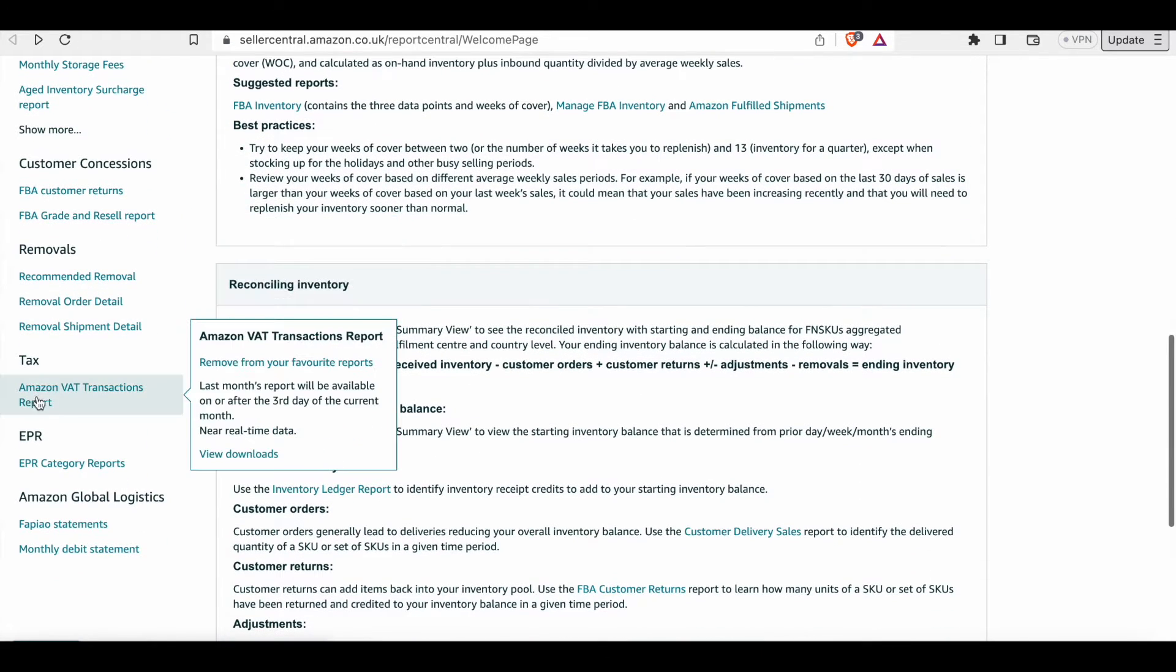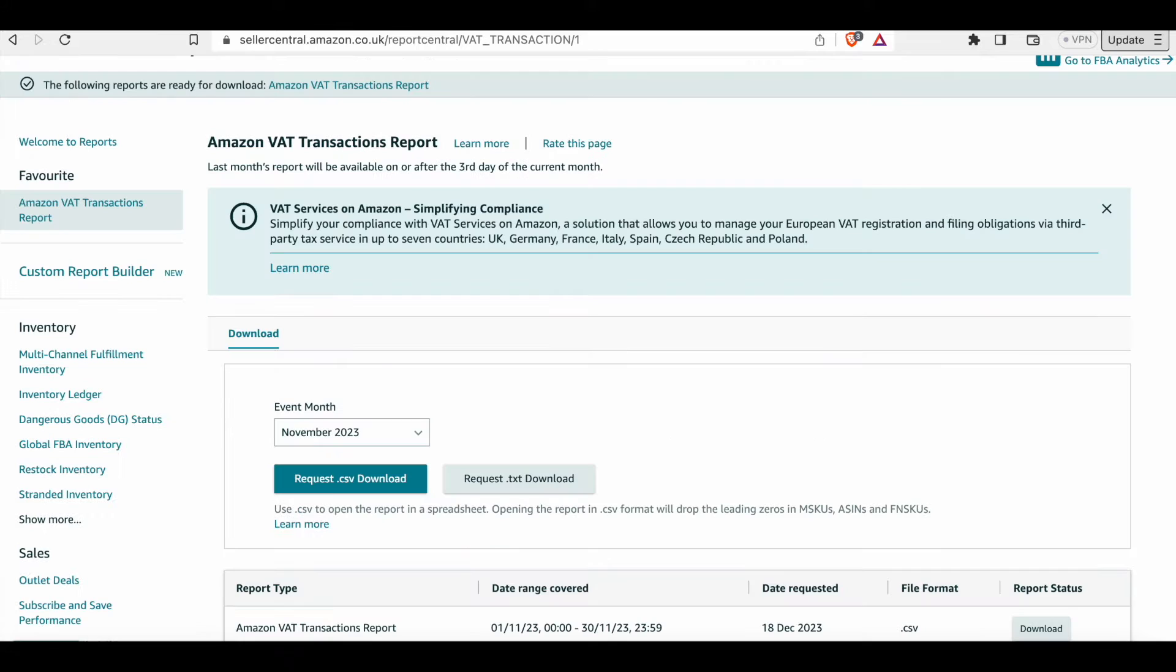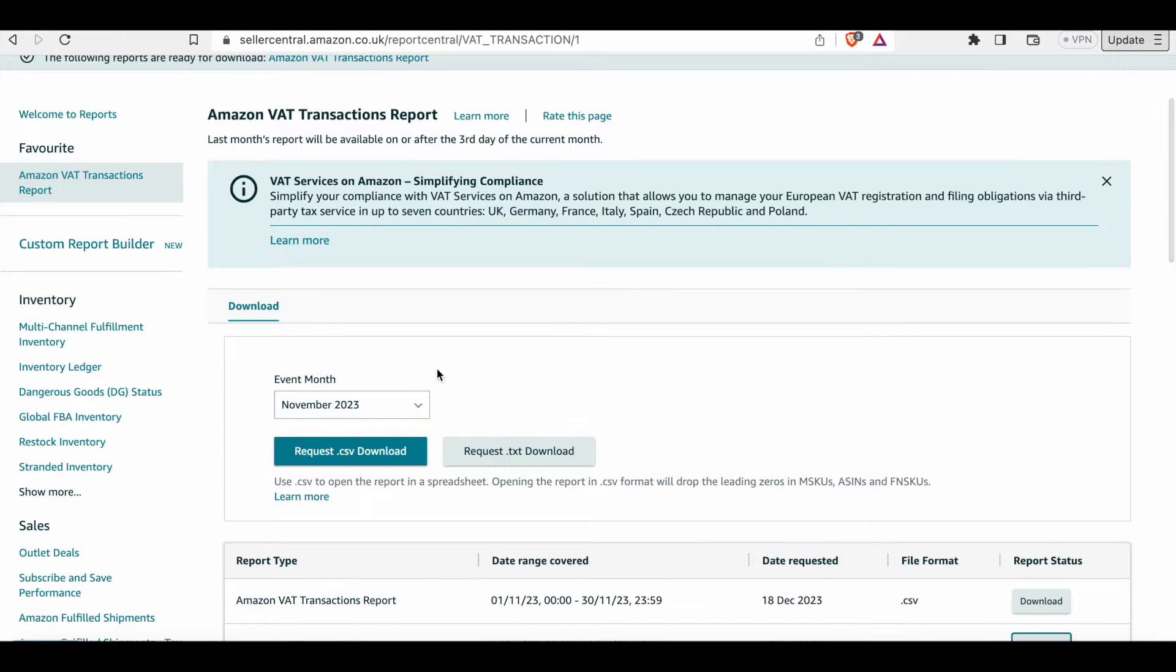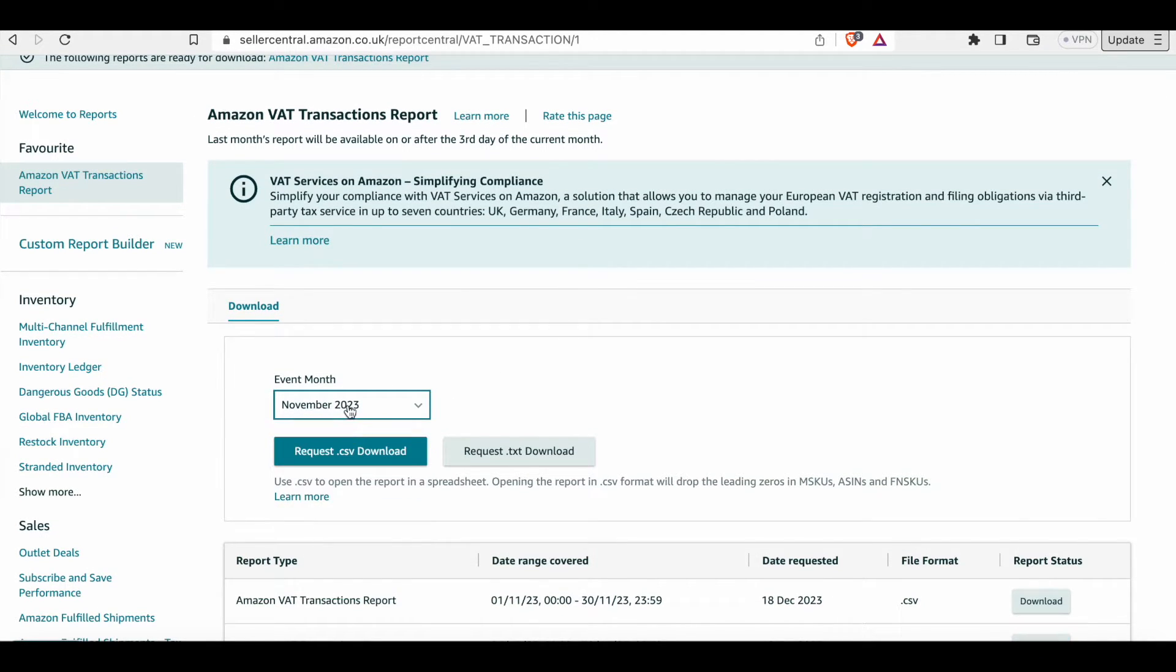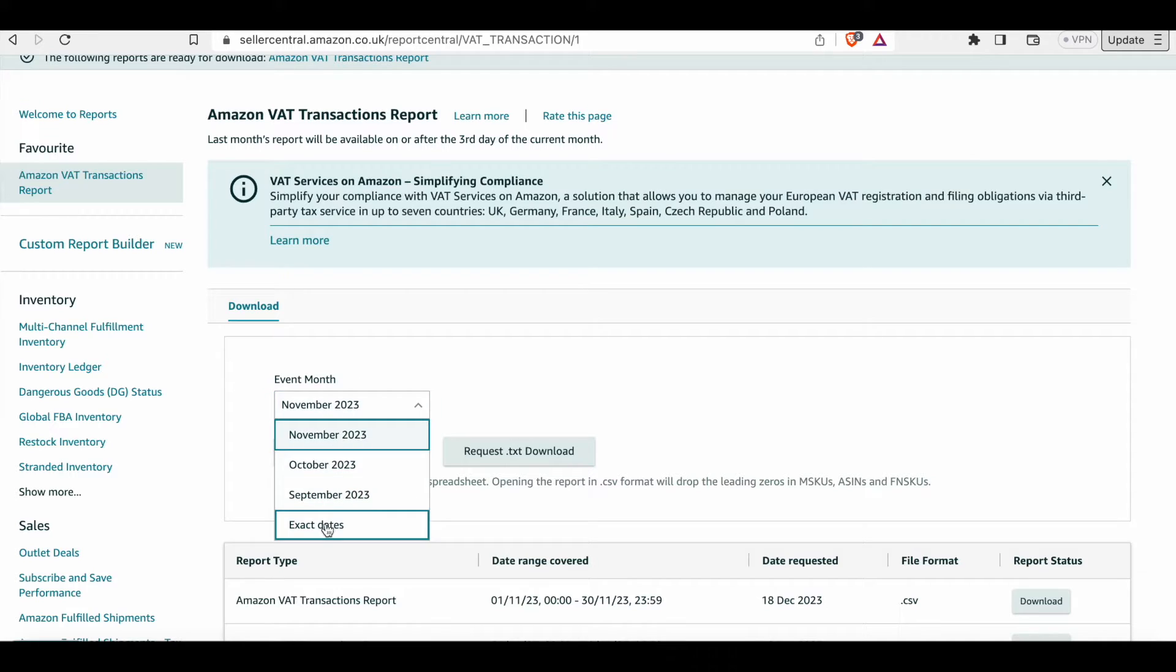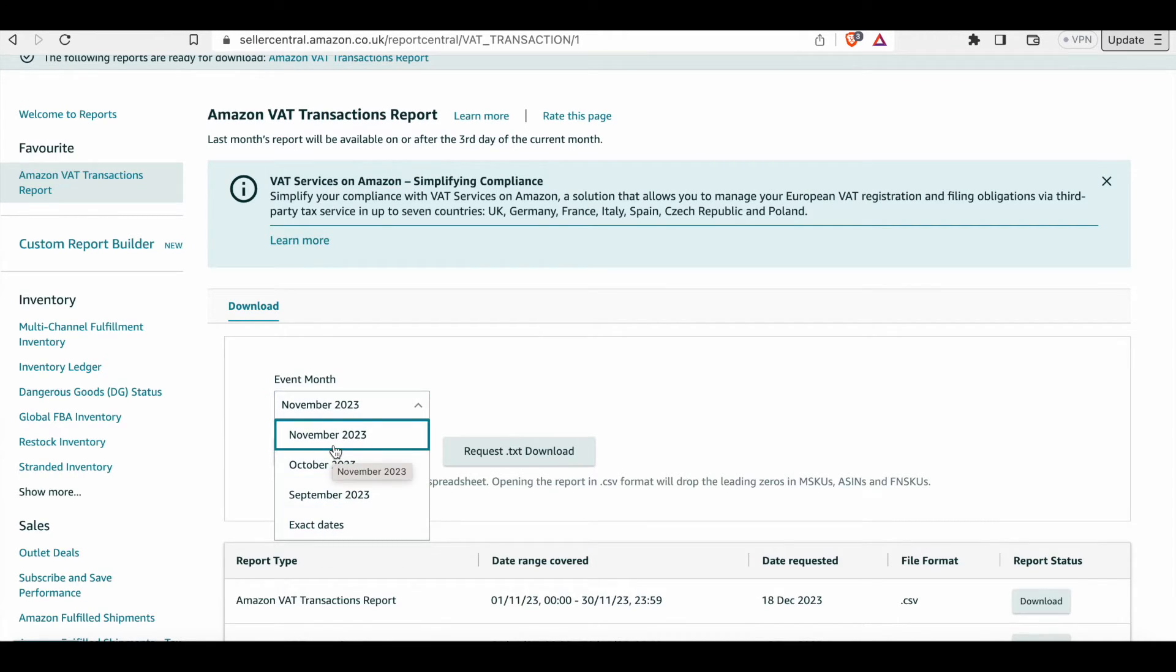Scroll down until you see tax and click on Amazon VAT transaction report. That'll take you to this page where you can get your report by choosing the month that you would like. We're going to select November. You also have the opportunity to choose more than one month by selecting exact dates.